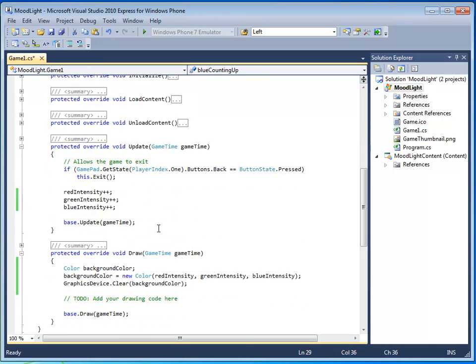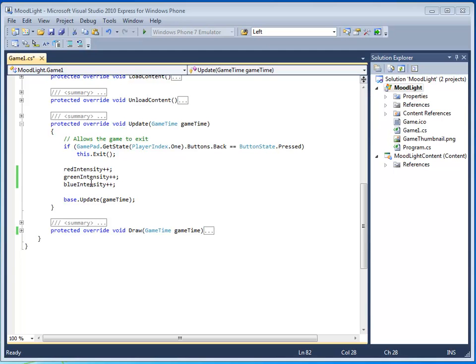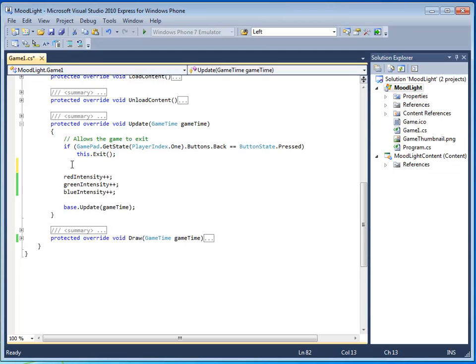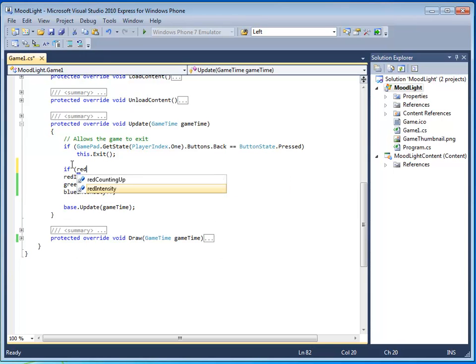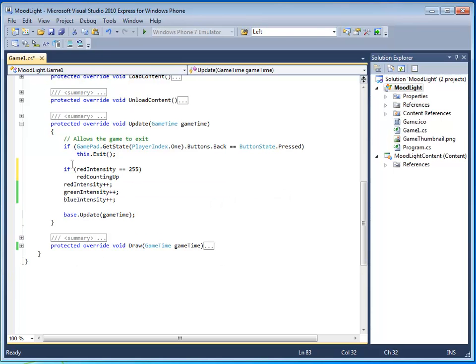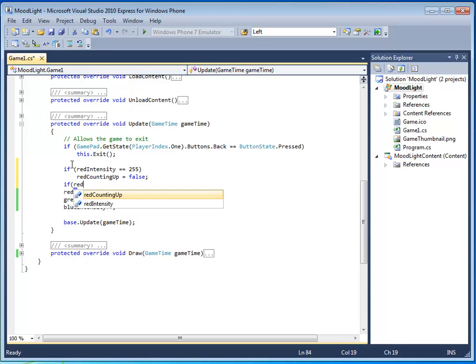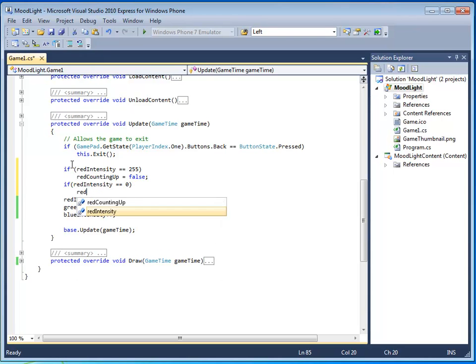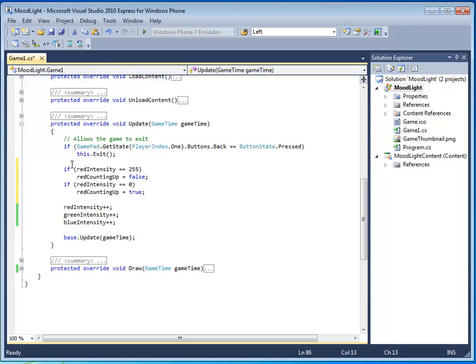So, red, green, blue, counting up. Let's go to the update method. I'm going to close my draw method here. And in the update method, I'm going to write some conditionals. And my first conditional will be if red intensity is equal to 255, red, counting up, will be equal to, you guessed it, false, because I don't want to count up anymore. And if red intensity is equal to zero, you guessed it, red counting up is going to be set to true. I'm not finished, though.